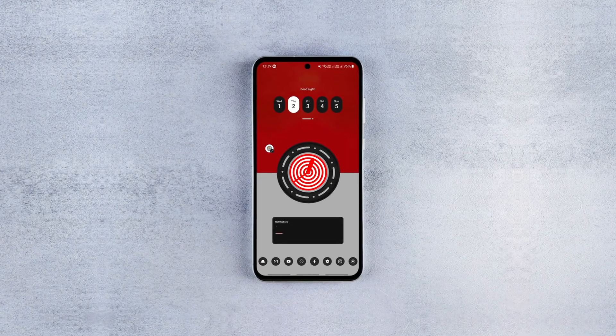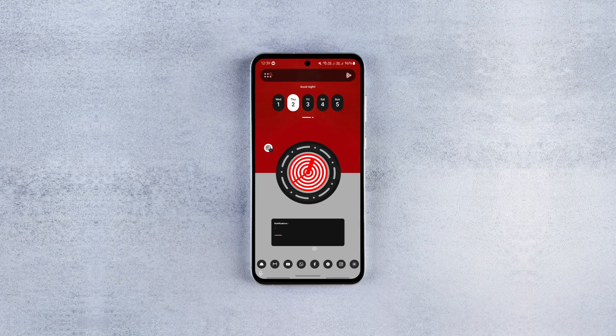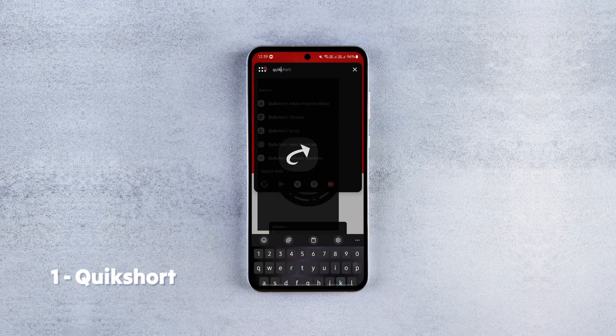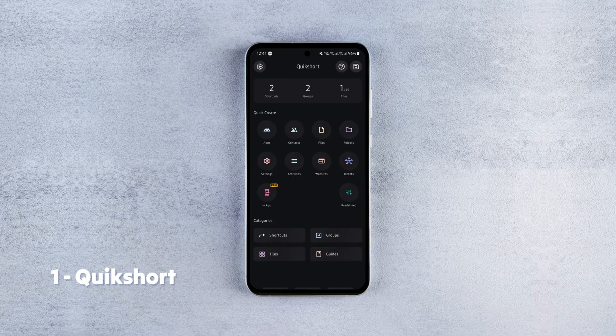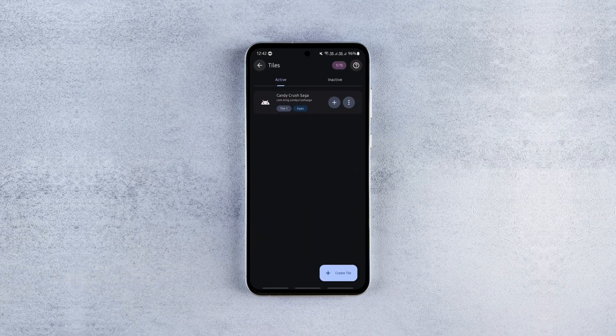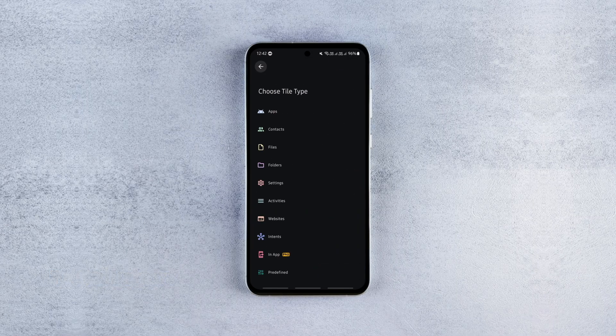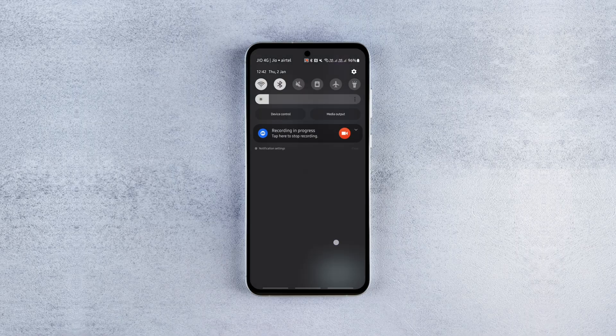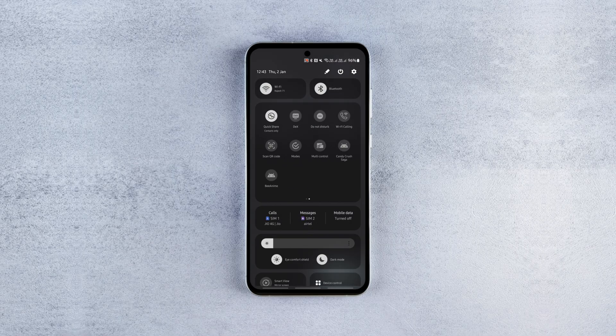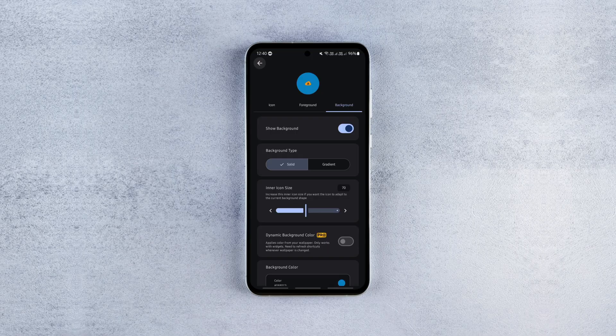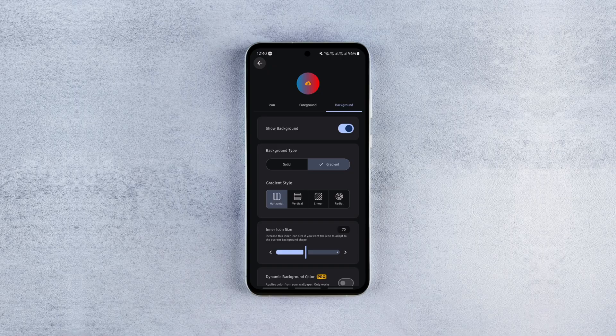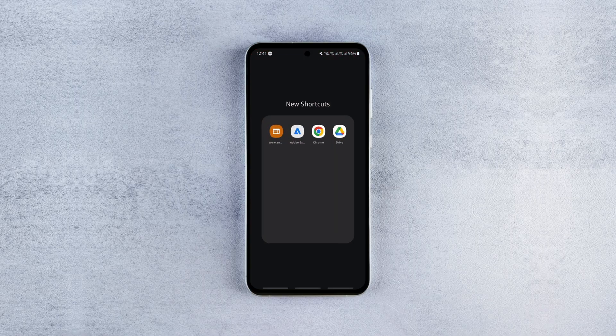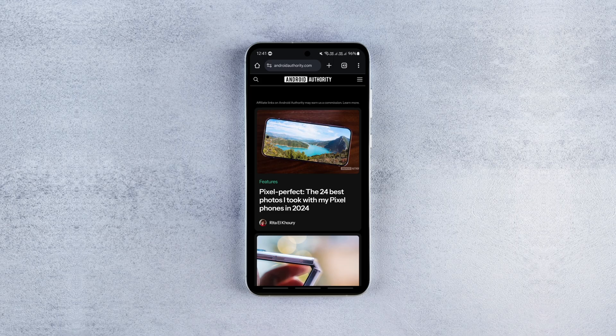QuickShot is a very handy app that lets you create unlimited shortcuts and up to 15 quick setting tiles for pretty much anything - from apps and individual app activities to files, websites and device settings. You can also customize the shortcuts with different icons, backgrounds and stuff.